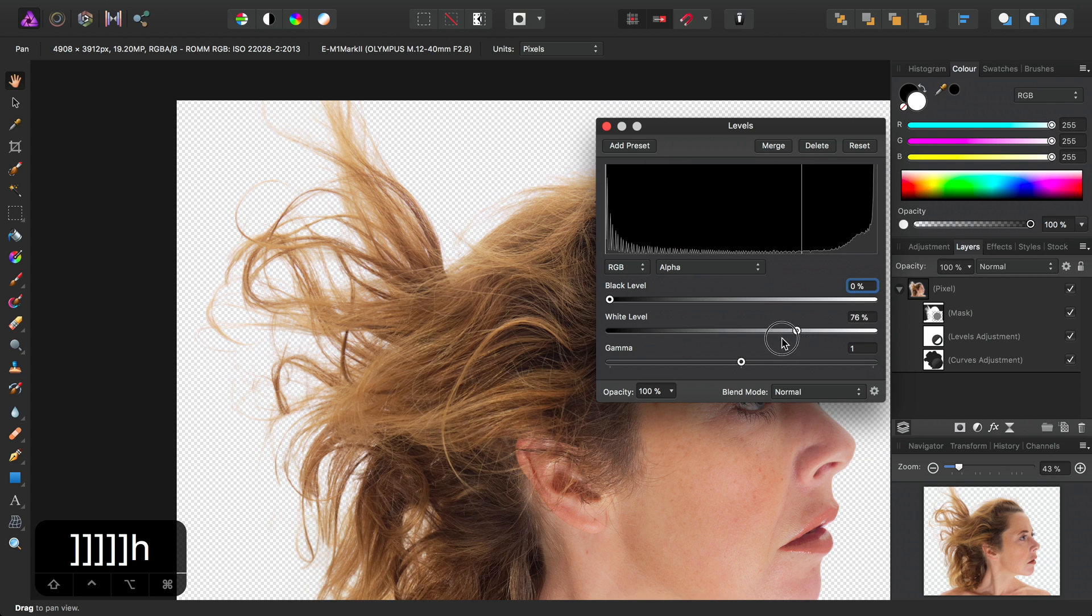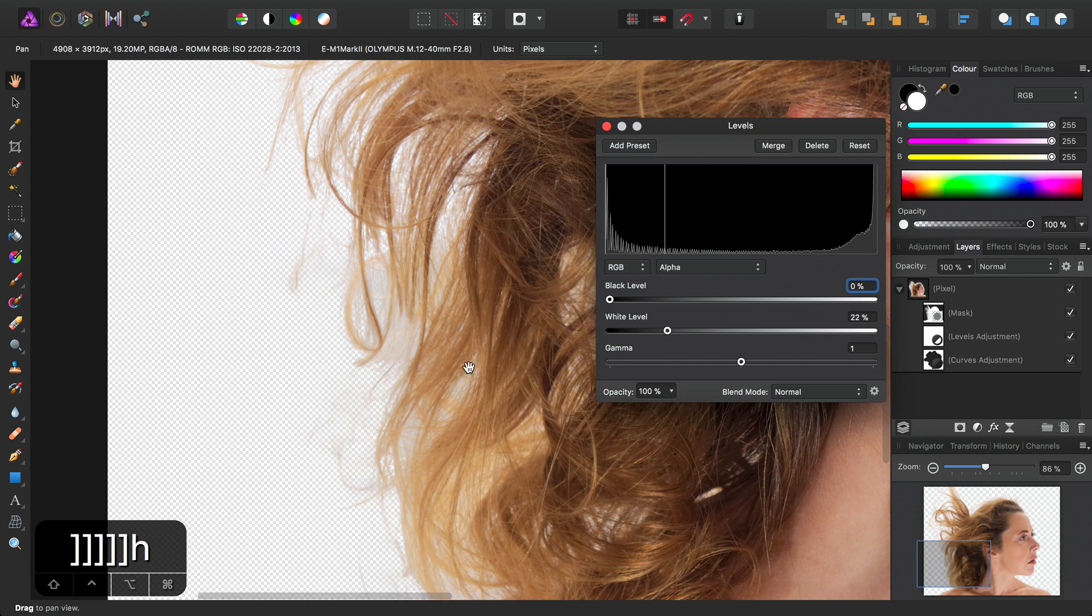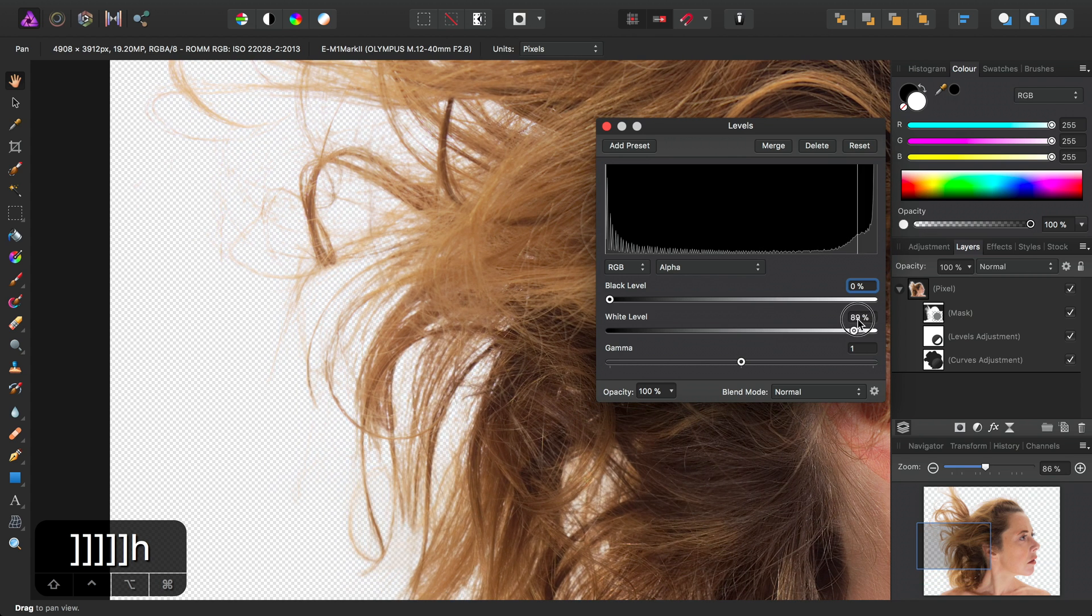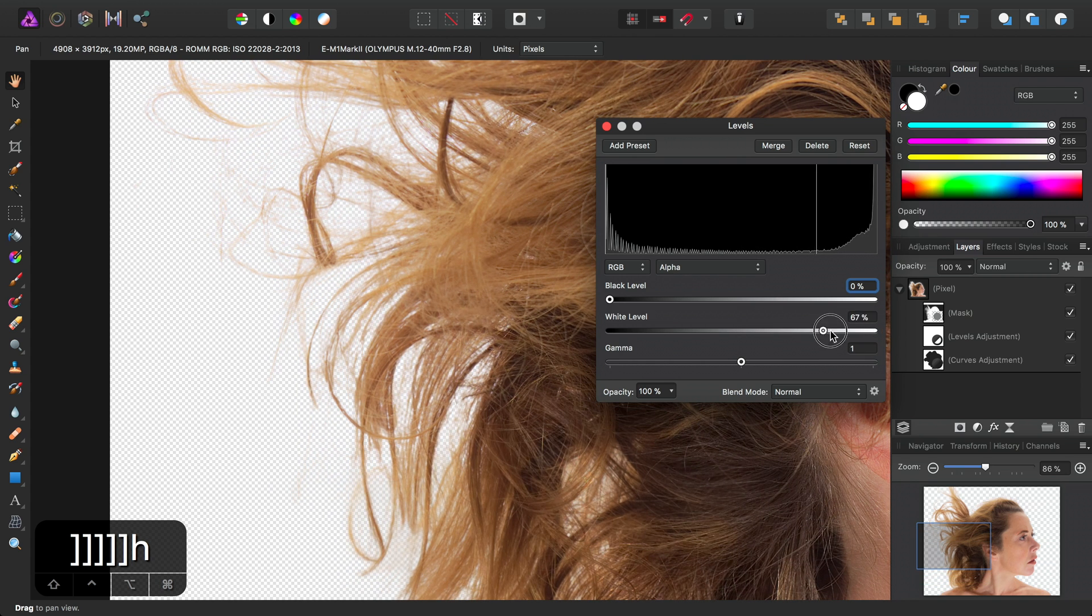And as we can see, that just once again thickens up the masking around the hair.